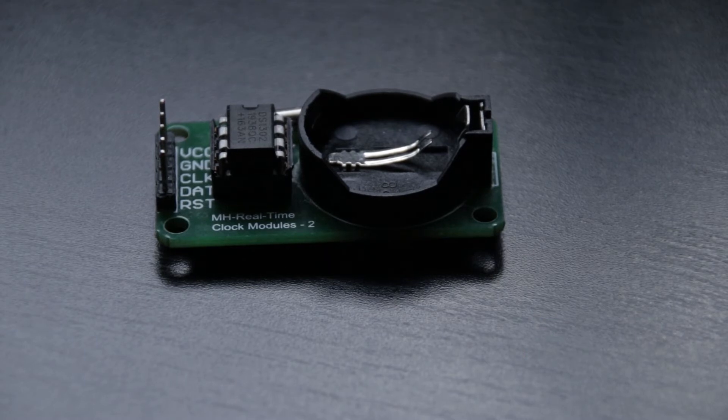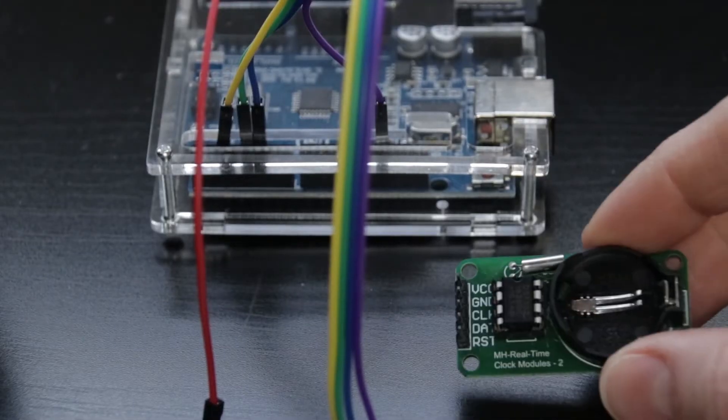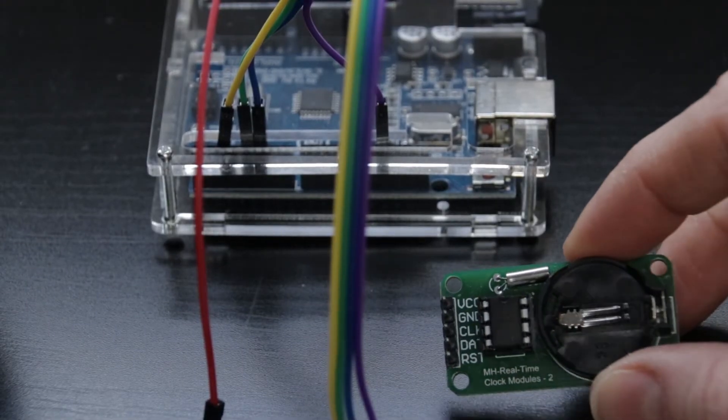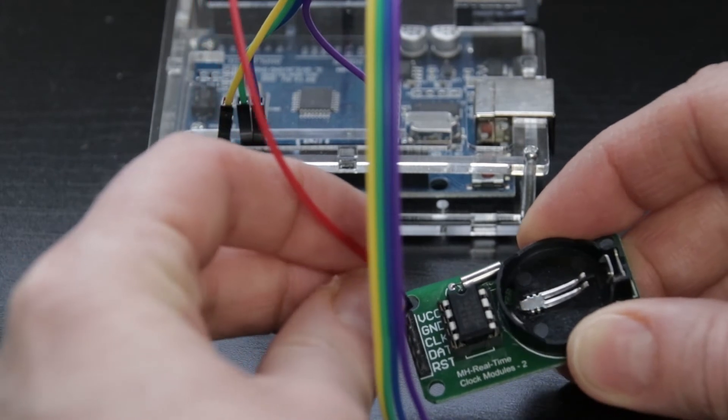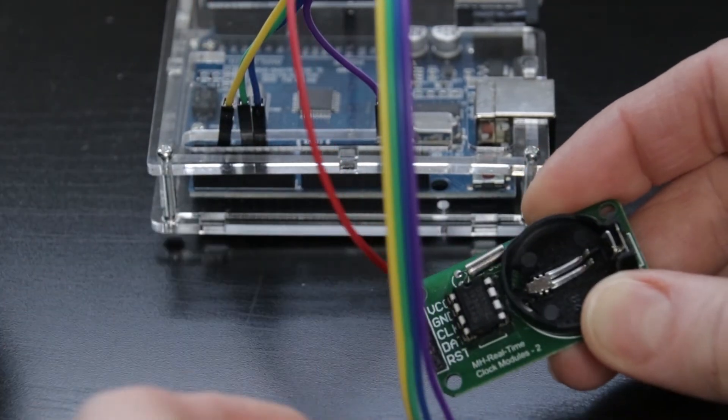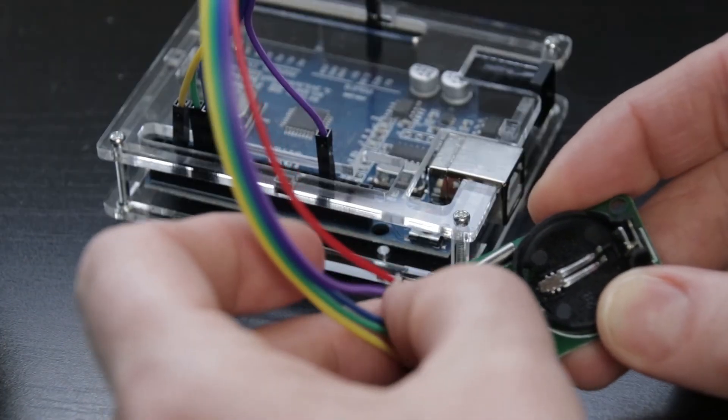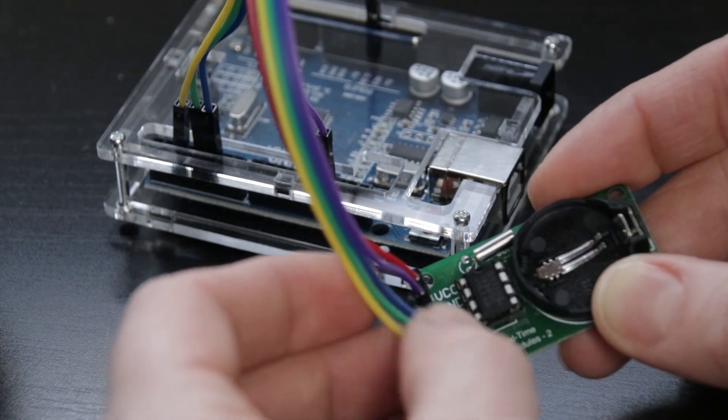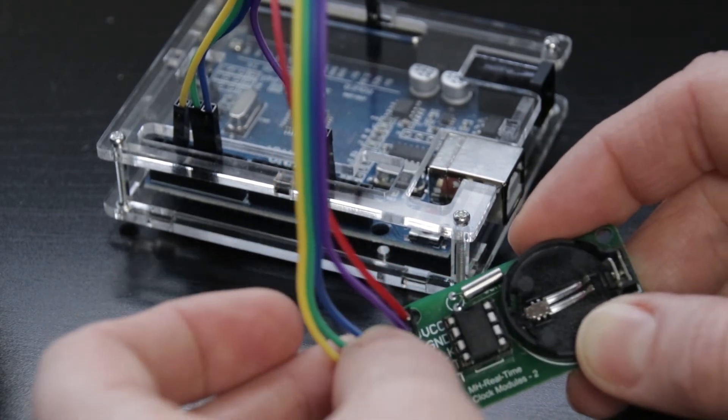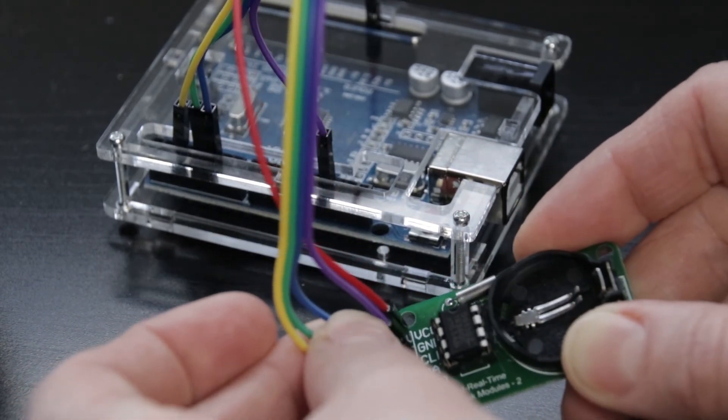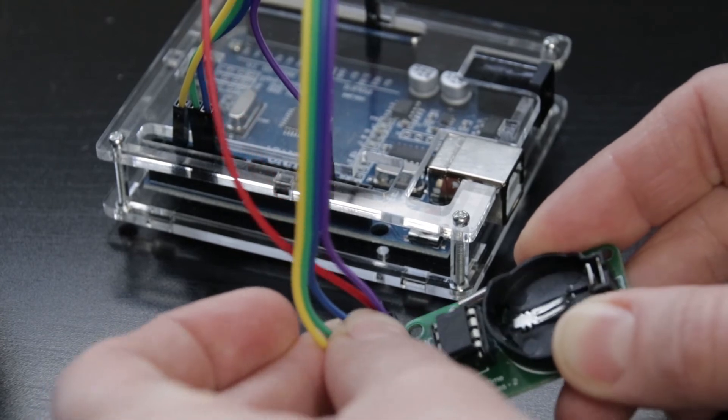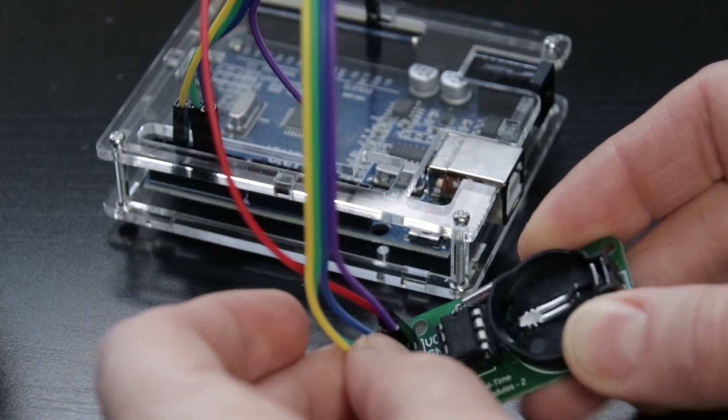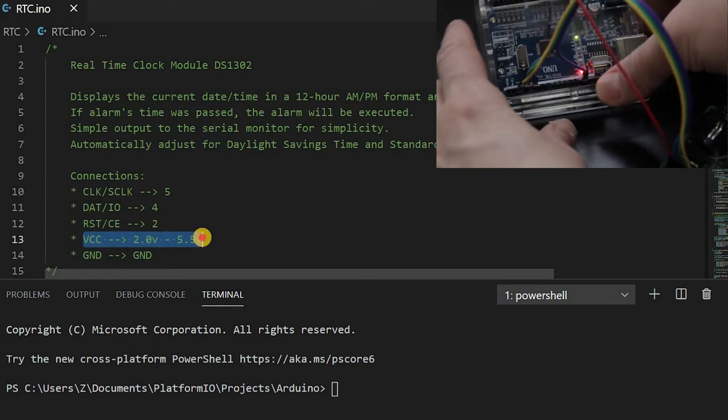Let's do the wiring. I'm connecting VCC to 5 volts, next is ground. Clock will connect to pin 5, data to pin 4, and reset to pin 2. Connections are indicated in the code. For the power pin, you can choose either 5 volts or 3.3 volts.